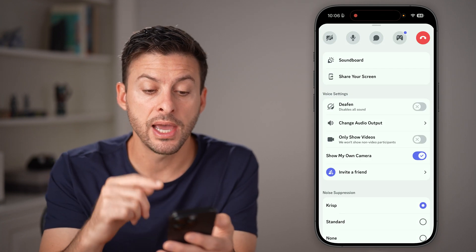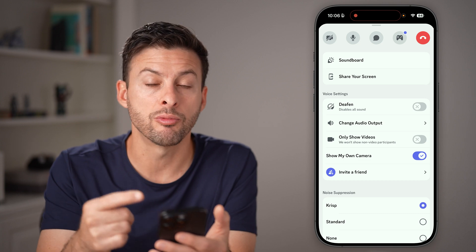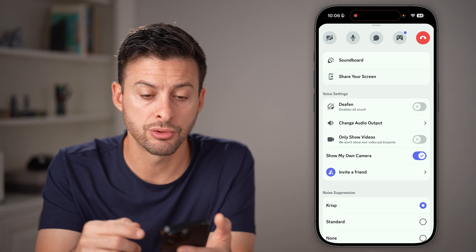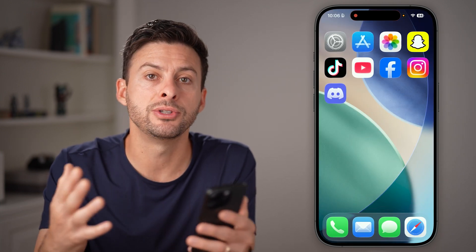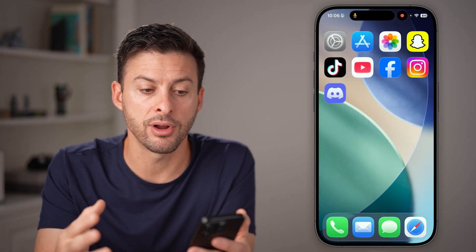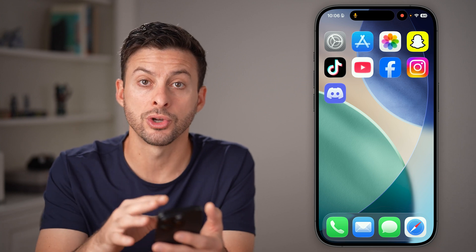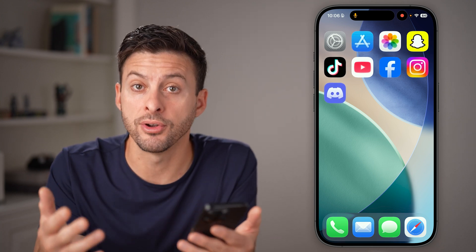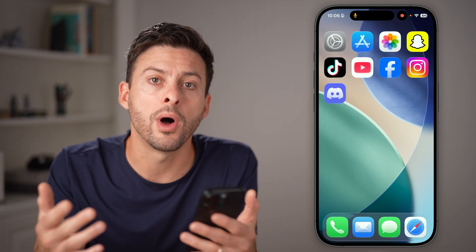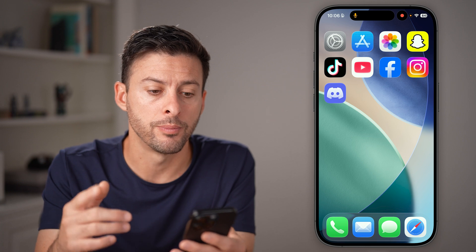After you've done that, it will start recording your screen. Now you can hop out of the app, go into any other app, and Discord will start recording that screen of your phone while you're on the call.